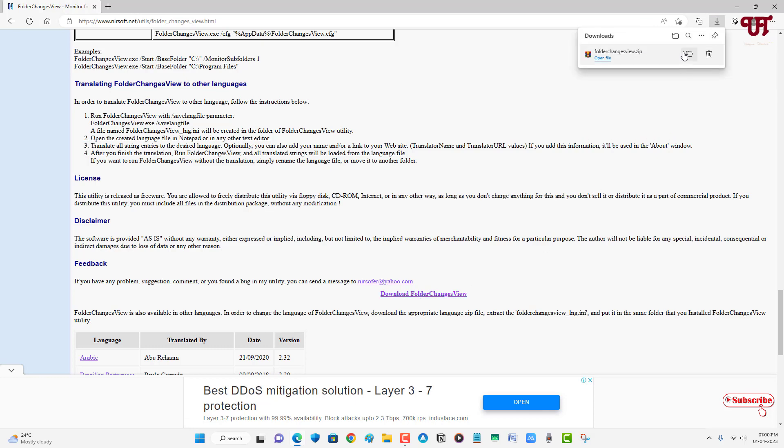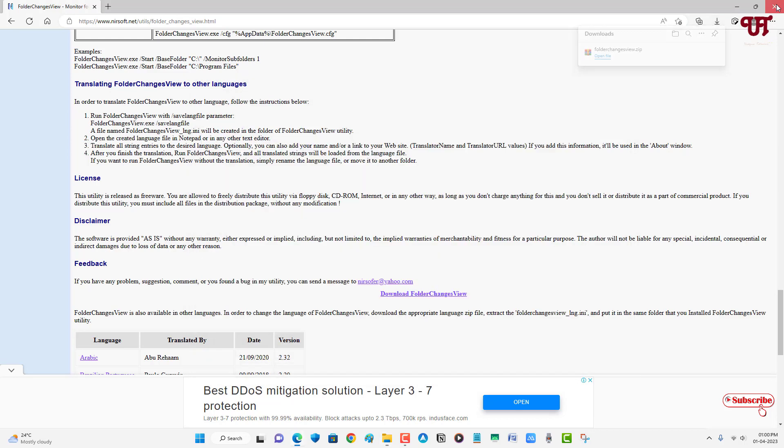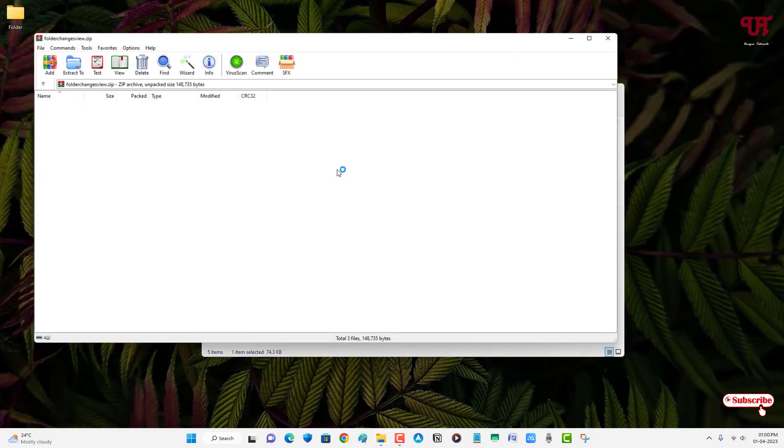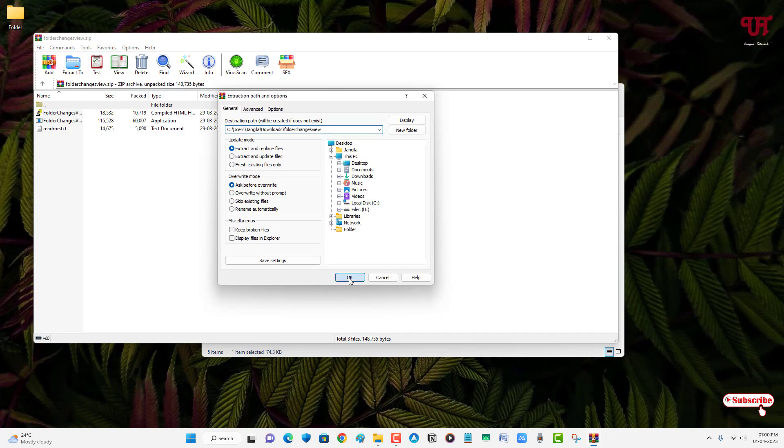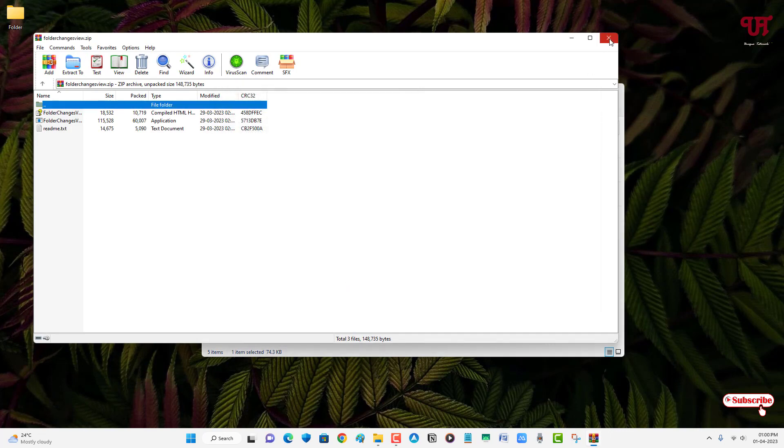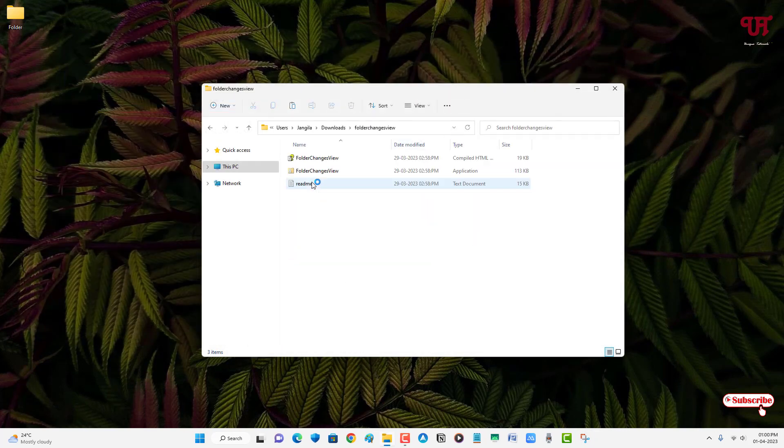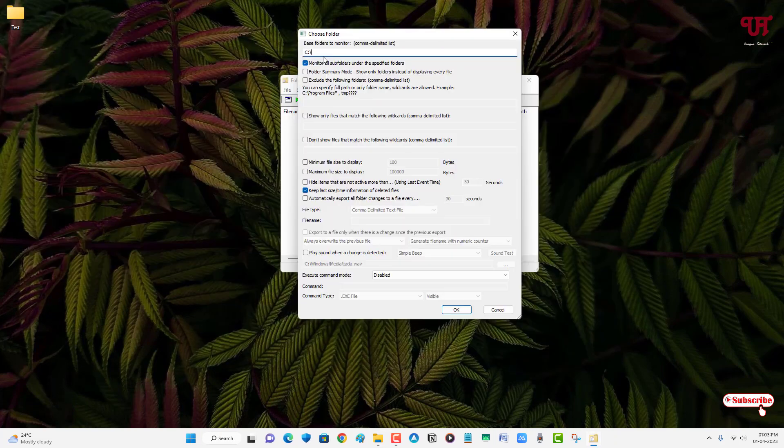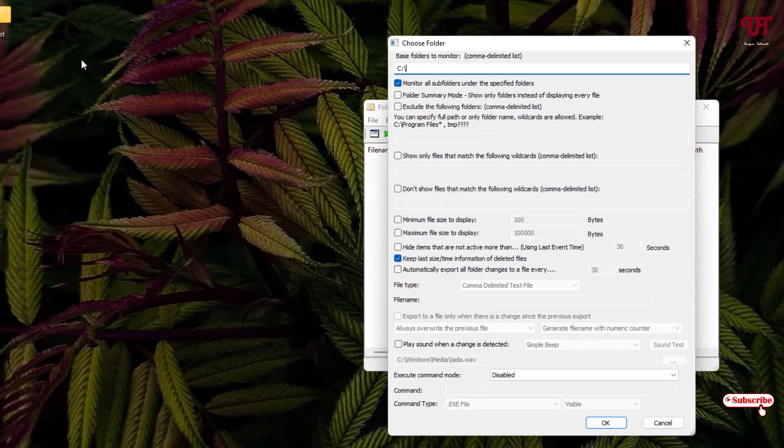So finally, the file has been downloaded. Let me go to the folder where it's been downloaded and let me close this web browser. Just double-click it to extract this zip file. Now just open this extracted folder. You can see the second file is the application, so just double-click on it.